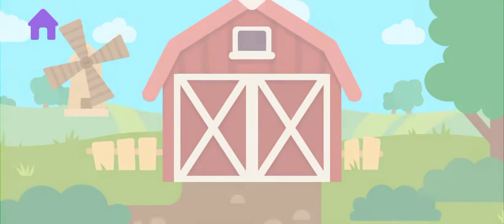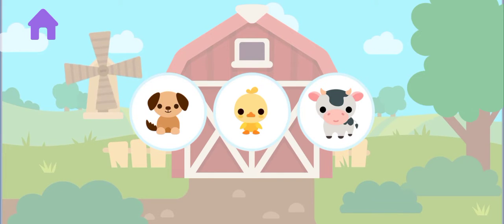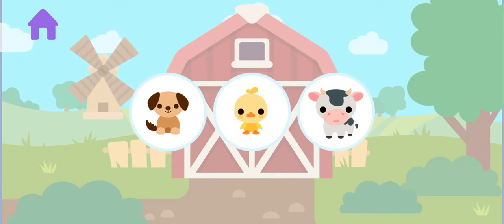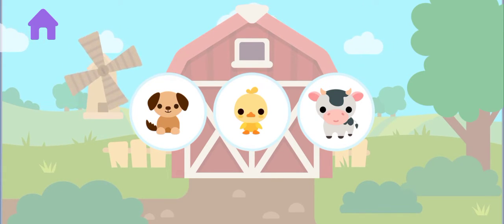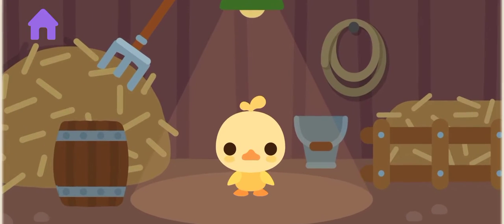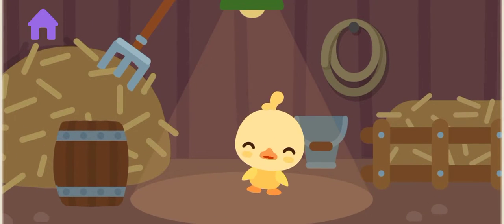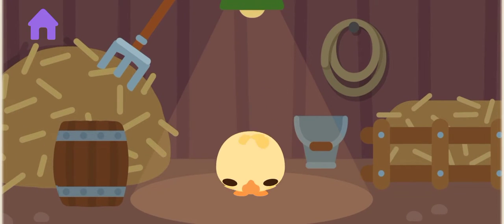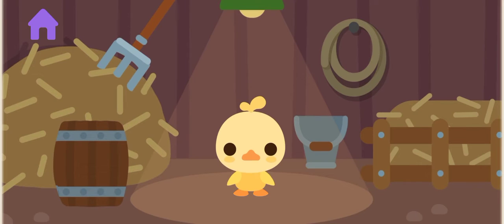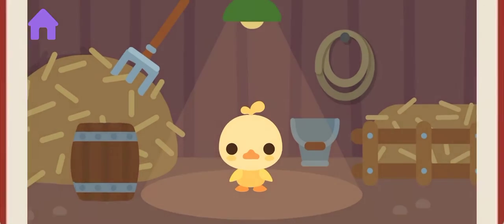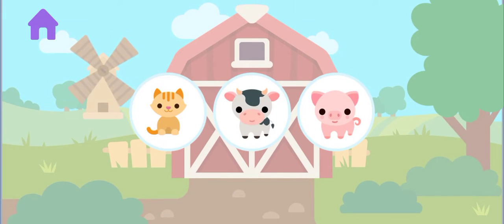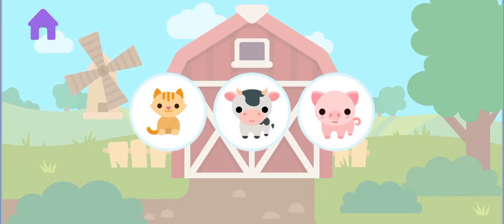Where is the Chicken? Chicken. Where is the Pig?